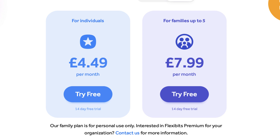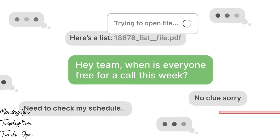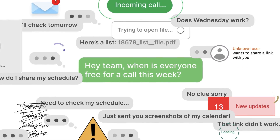The price remains the same — there's a 14-day free trial and it's available for US customers at $4.99 monthly, or $3.33 monthly if you go for annual pricing, which is a 33% discount. They've also pushed the Flexibits family plan — Flexibits being the company that runs Fantastical — allowing up to five family members to use all premium features, which is available at $7.99 per month.